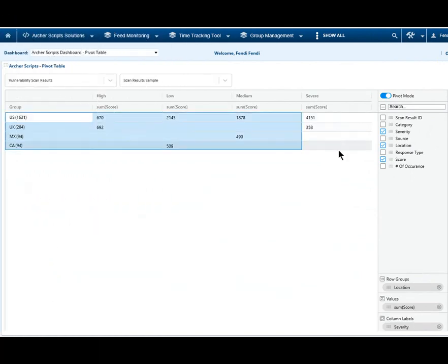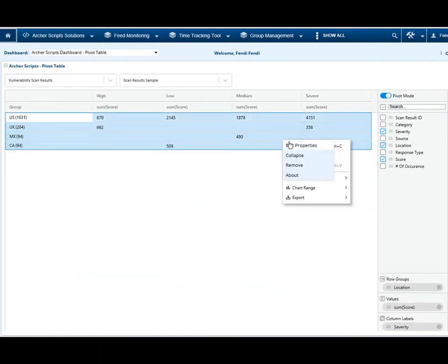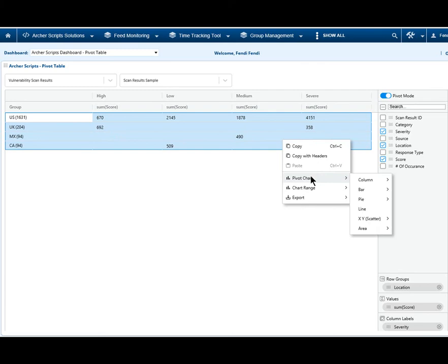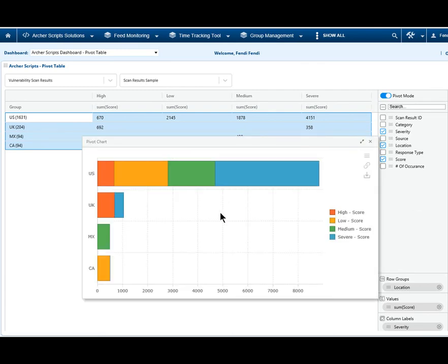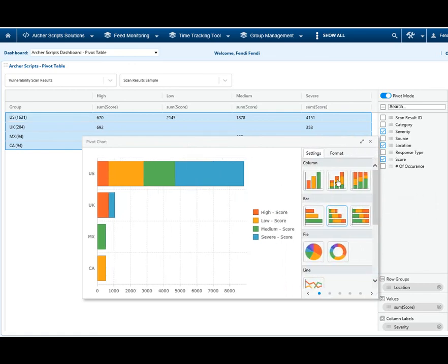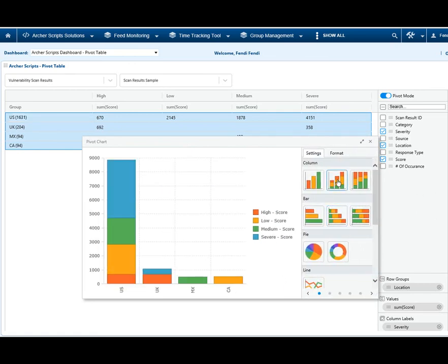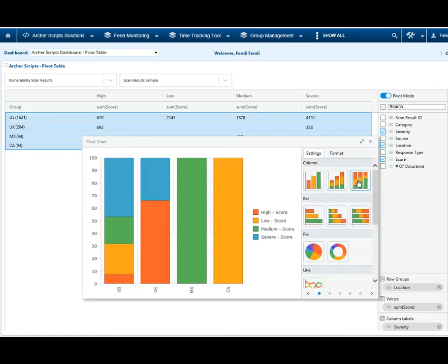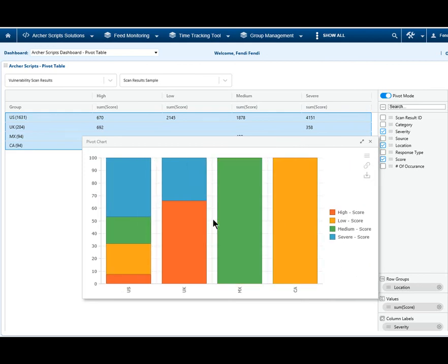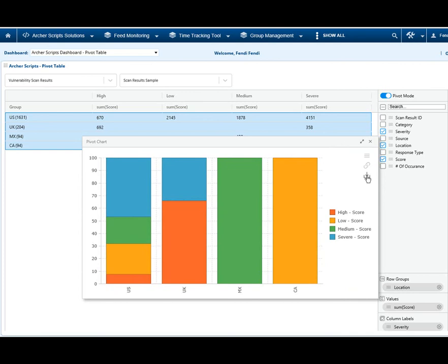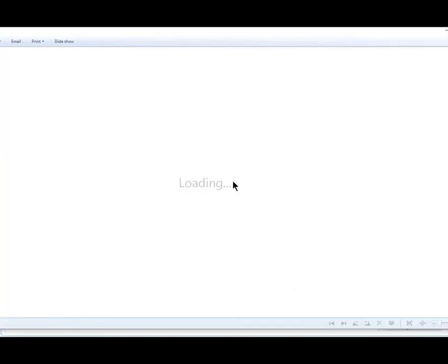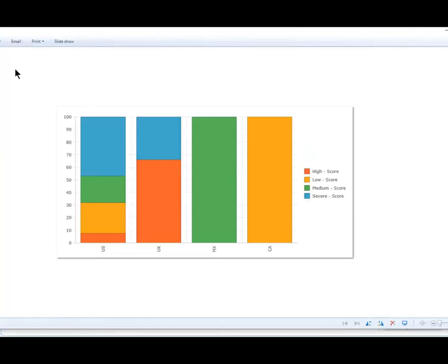Another highlight of this solution is the Pivot Charts. You can select the data from the pivoted results and turn that into beautiful charts with one click. There are a lot of options for different types of charts. It also supports Export Chart into Image and is ready to be used in presentations.